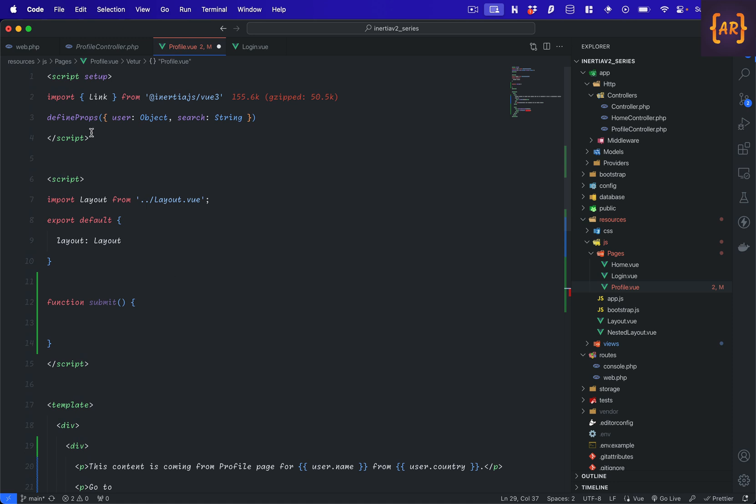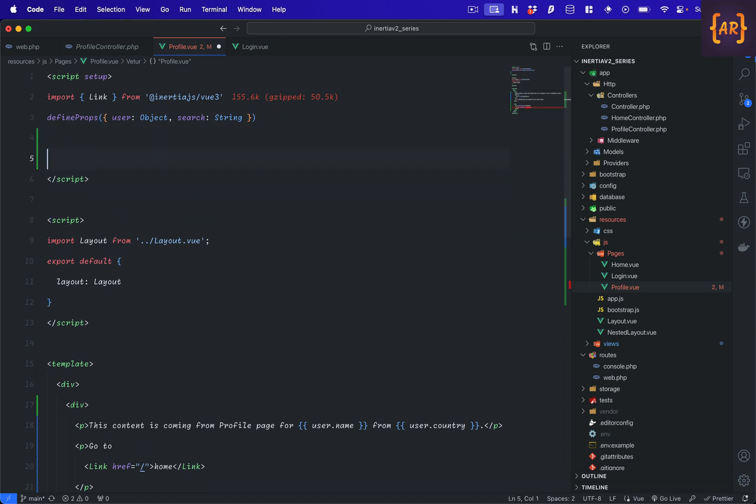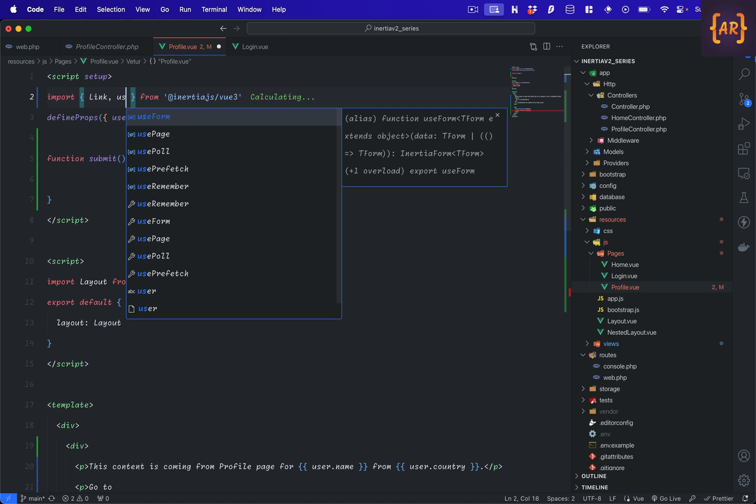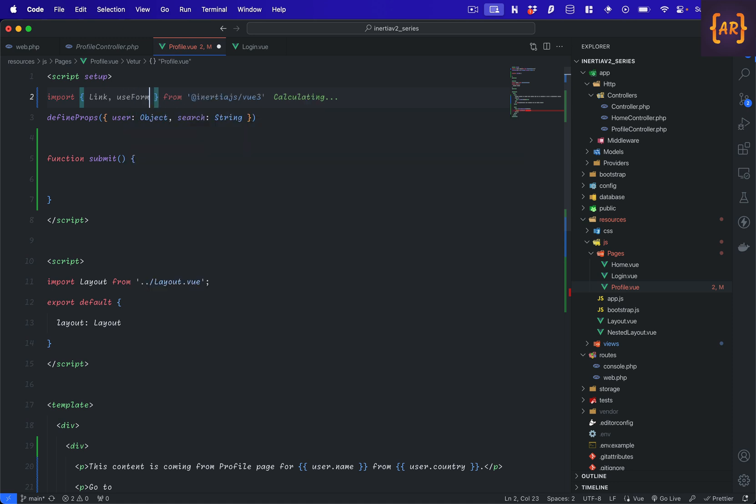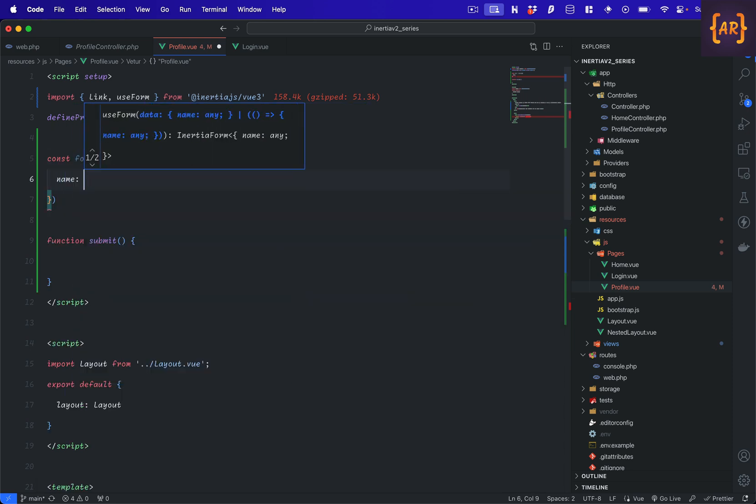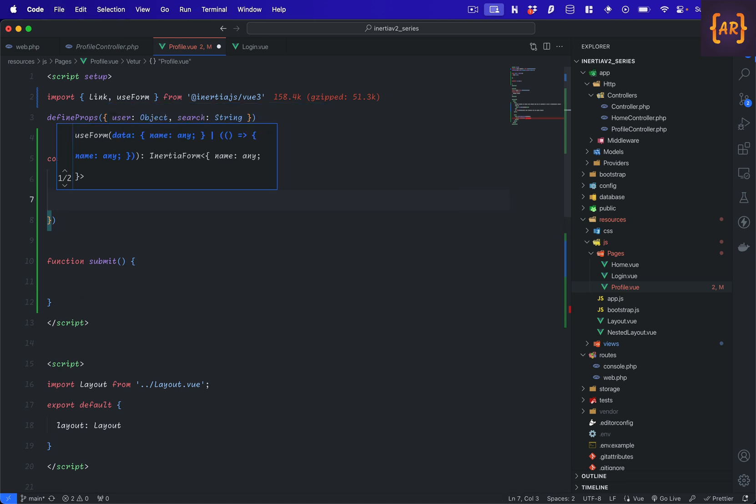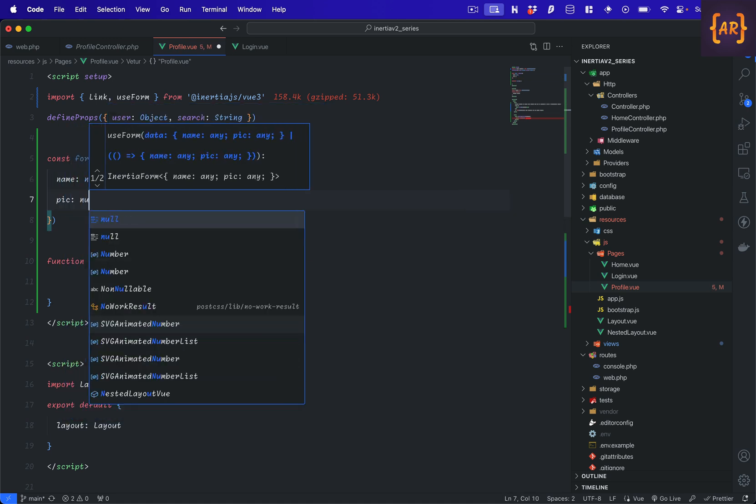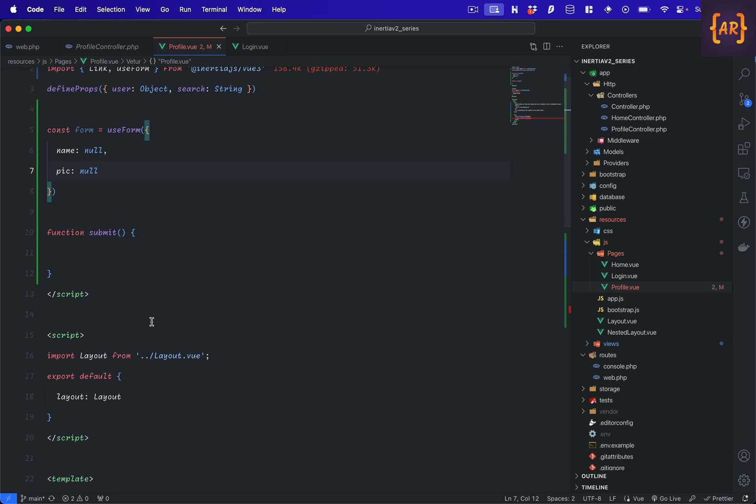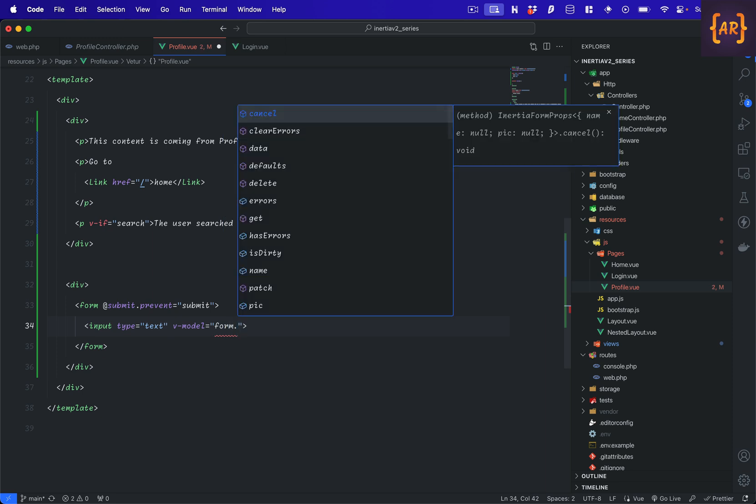Setup. I'll get this function inside my setup method first of all, and use form. Constant form equals this. Now I'll have name and pick. So this is form.name.